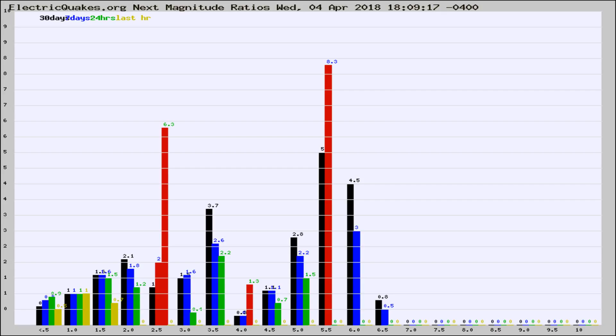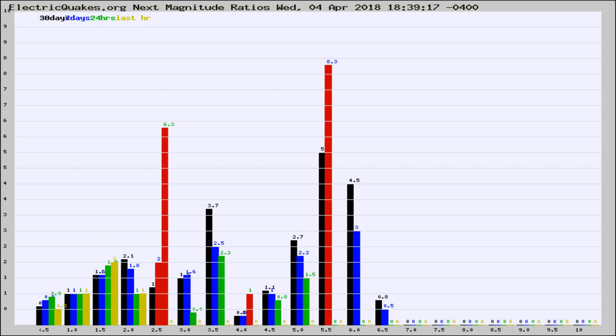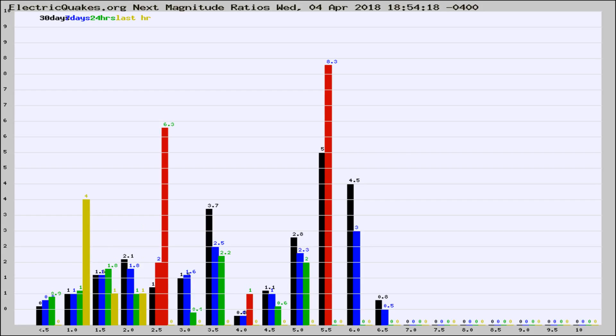Now you're seeing the next magnitude ratios, which is a graph of the ratio of, say, magnitude 2 to the number of magnitude 3s, which should stay consistent for any given area. If it changes between the last 30 days, 7 days, 24 hours, and last hour, it may indicate something unusual happening in that area.